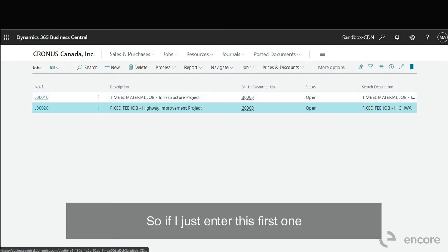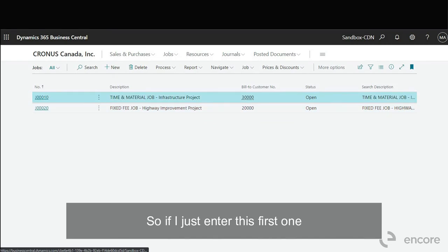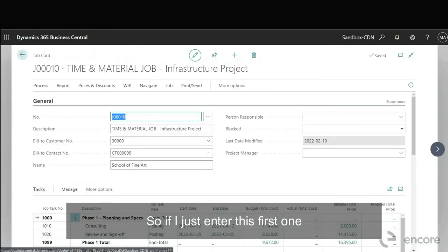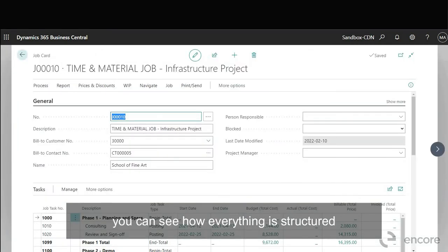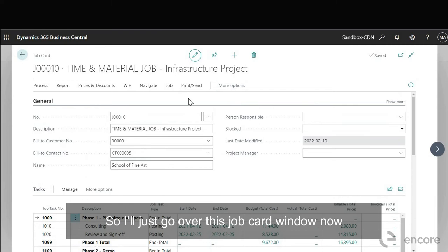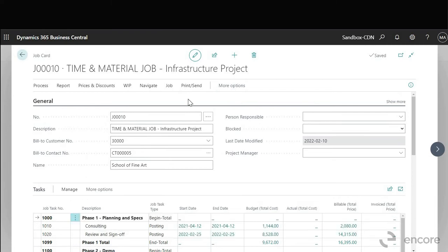So if I just enter this first one you can see how everything's structured. So I'll just go over this job card window now.